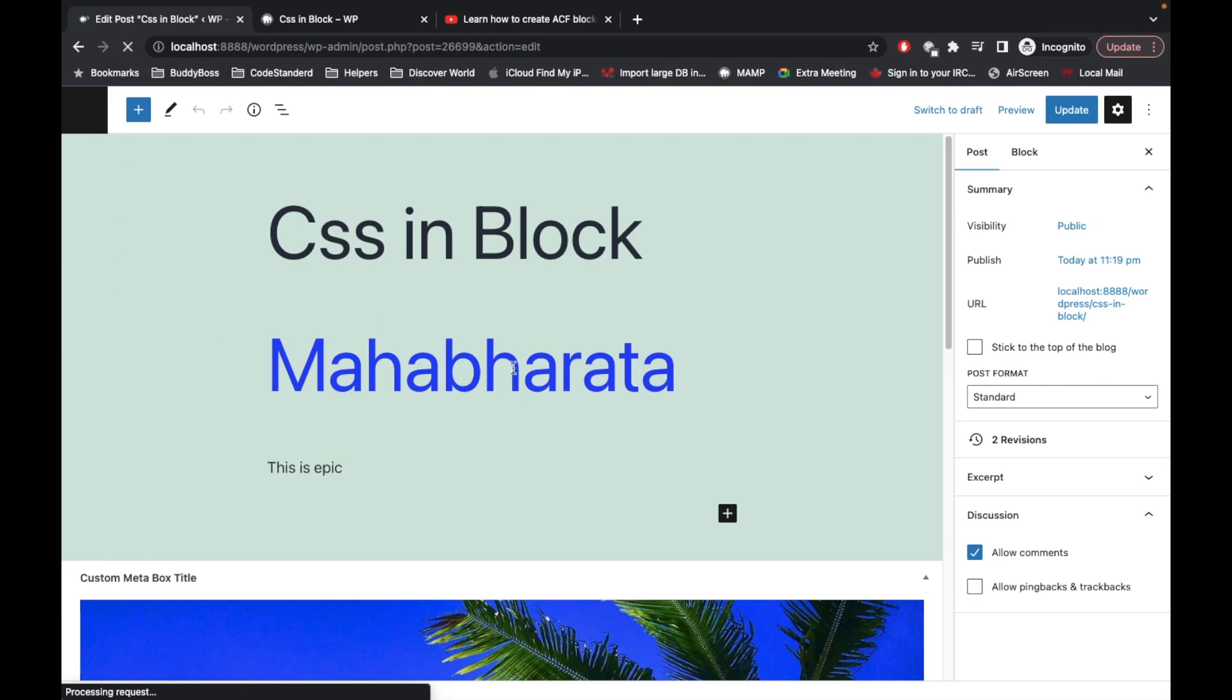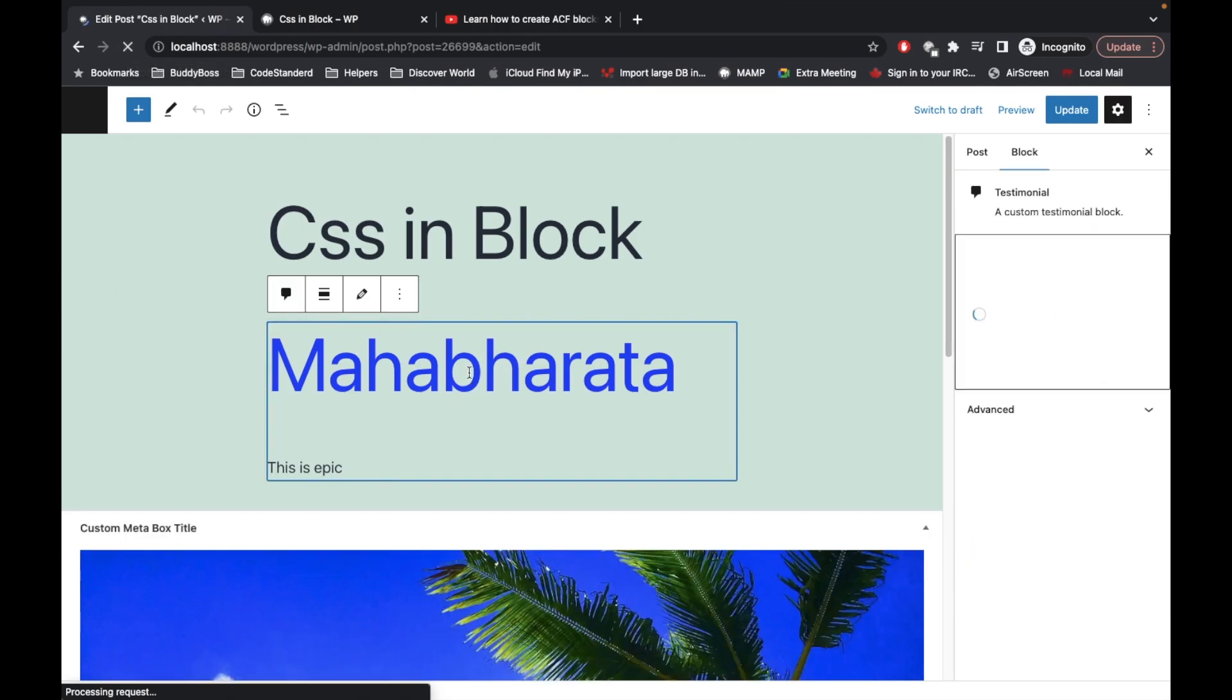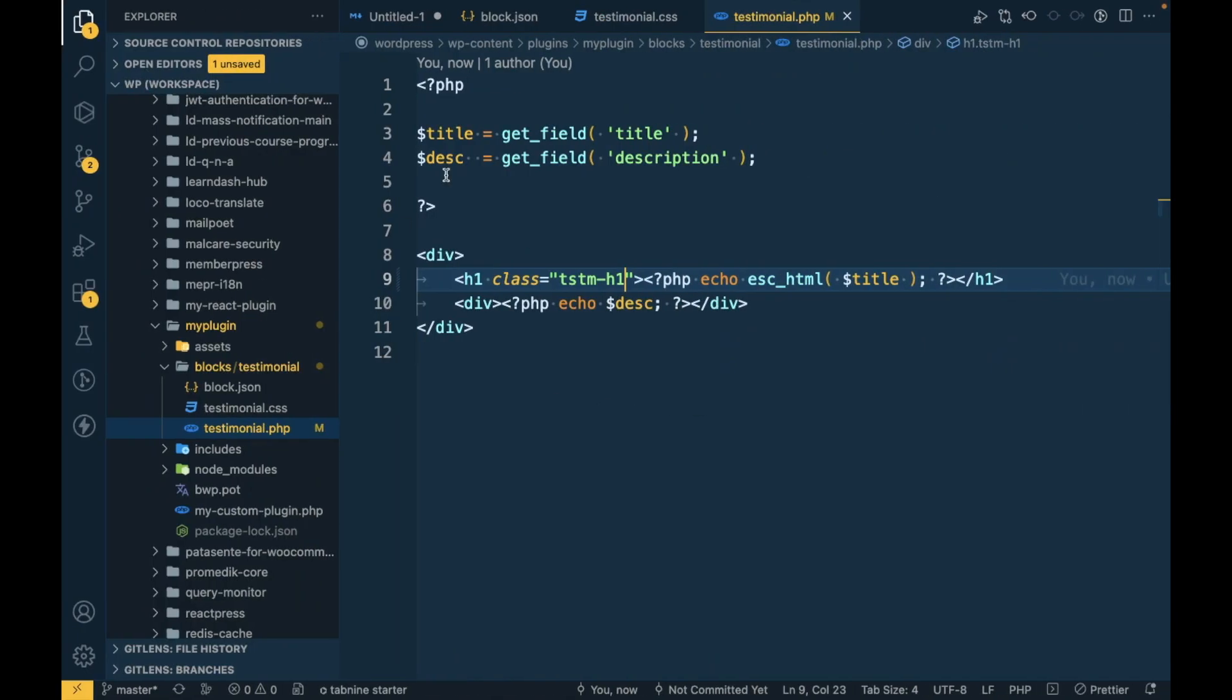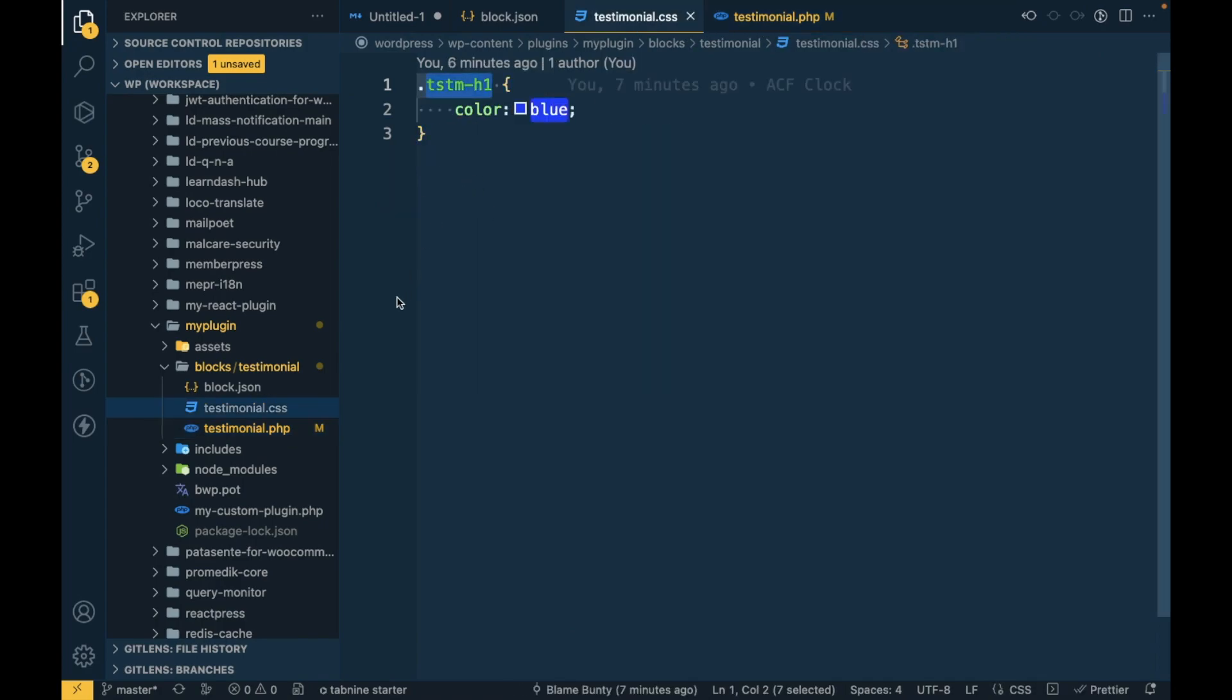So it is converted into this blue color. This is how you can add your own CSS stuff inside this file.